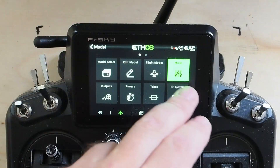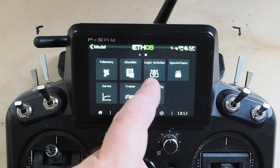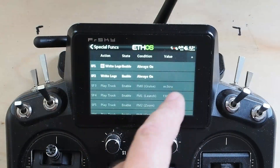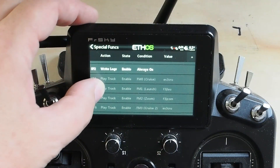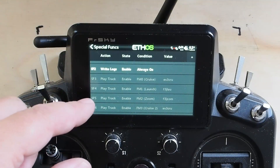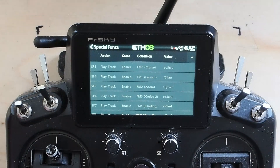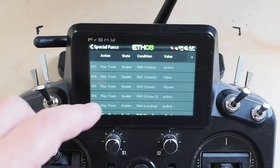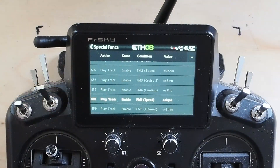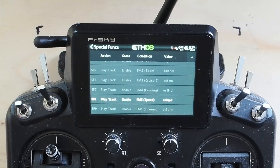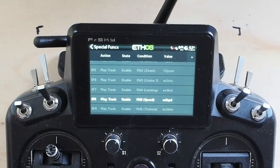Flight modes can of course be used as inputs to logic switches. I've also got a play-track special function for each flight mode so it reads out to me which flight mode I'm in every time I switch. That's critical for complex setups where the plane will behave very differently — speed mode versus launch mode, for example.